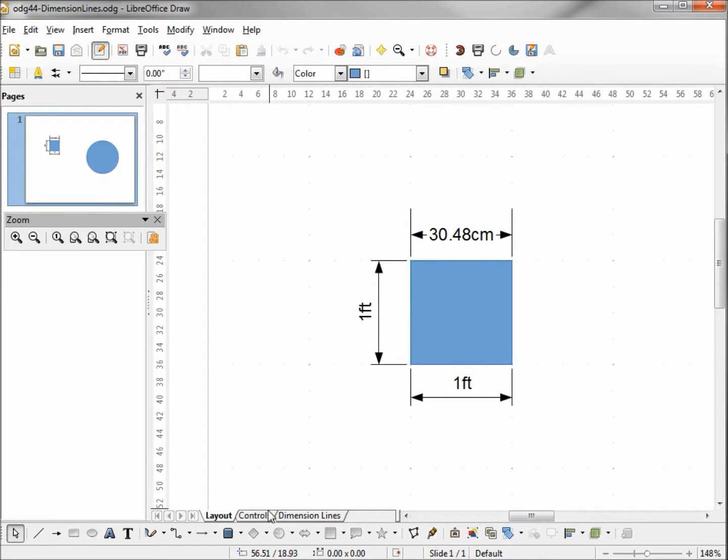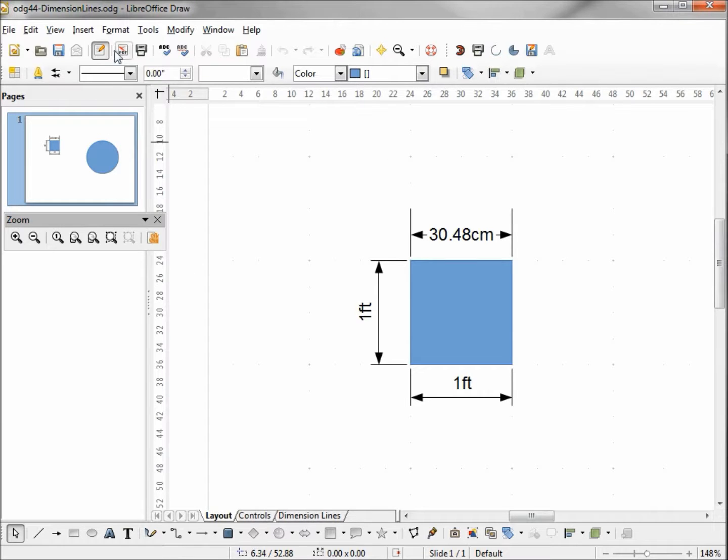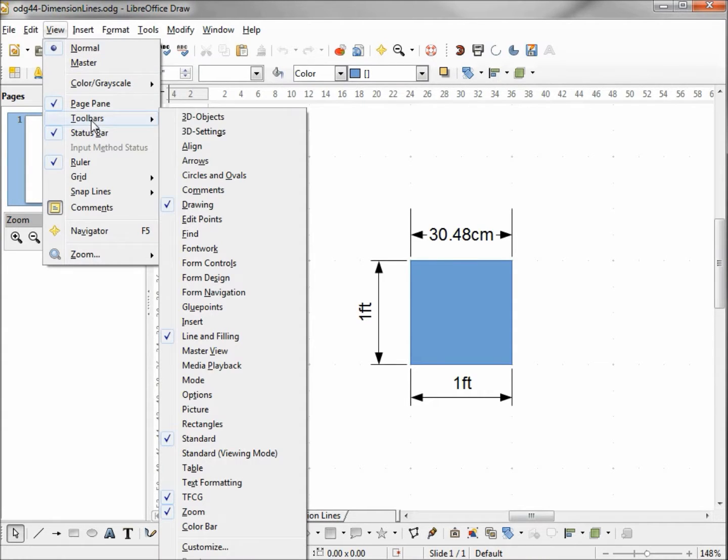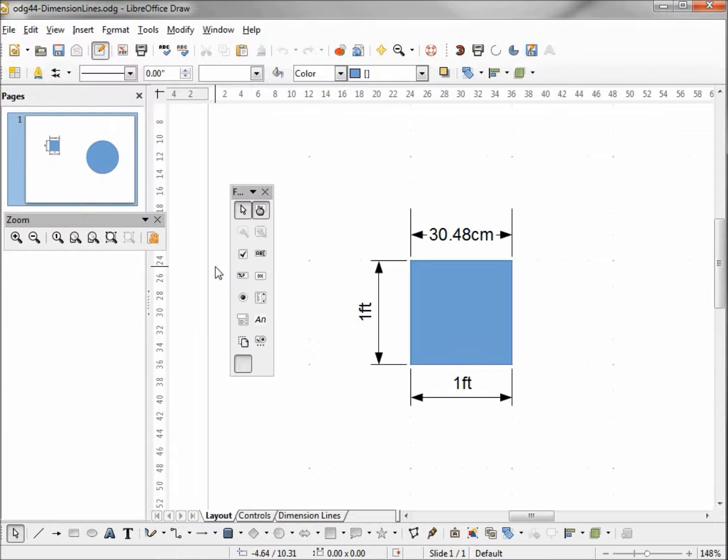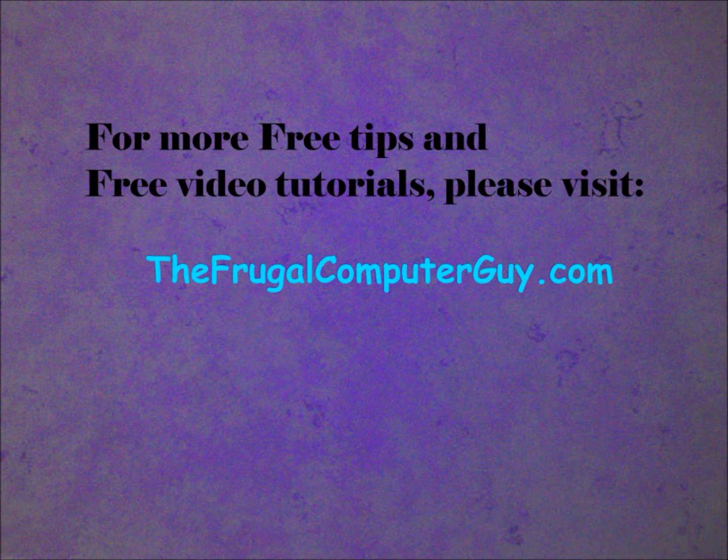Now I also mentioned that the controls work the same as the dimension lines, and that would be any control on any layer would become hidden if we uncheck the visible tab for the controls. If we go up under view toolbars form controls, these are what would be hidden if we uncheck the visible checkbox on the controls tab. We're not going to use any controls in the LibreOffice Draw series.